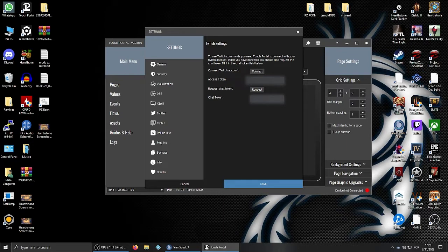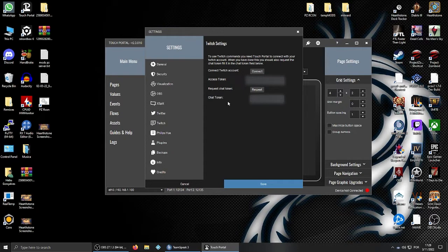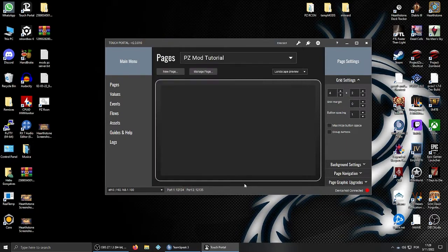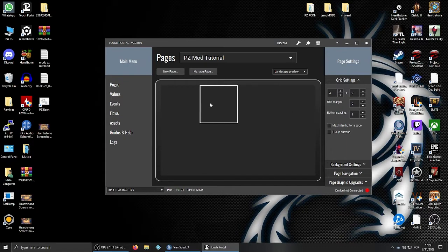After you have pasted the access token, you will need to press the request button to get the chat token, which you will also copy and paste here. After doing so, all you need to do is press save, and then start working on what you want to do with Portal.